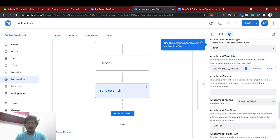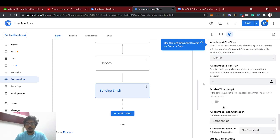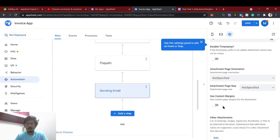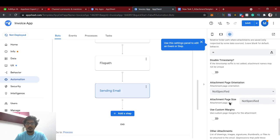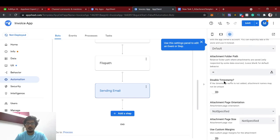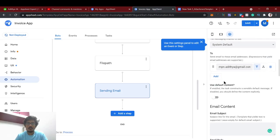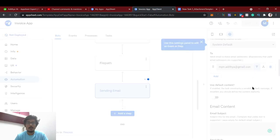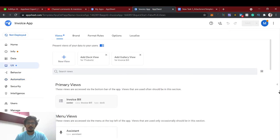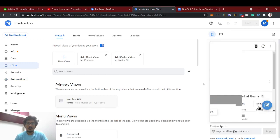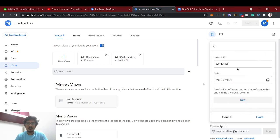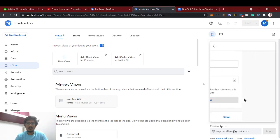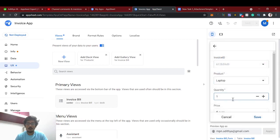So now we are going to send this as email attachment PDF, right? So attachment template we create, and content type is PDF. And attachment name - we can give invoice. So yeah, that's it. It will be default margins and all, default orientation. So now we will just save and test this. Now I'm going to create a new invoice.